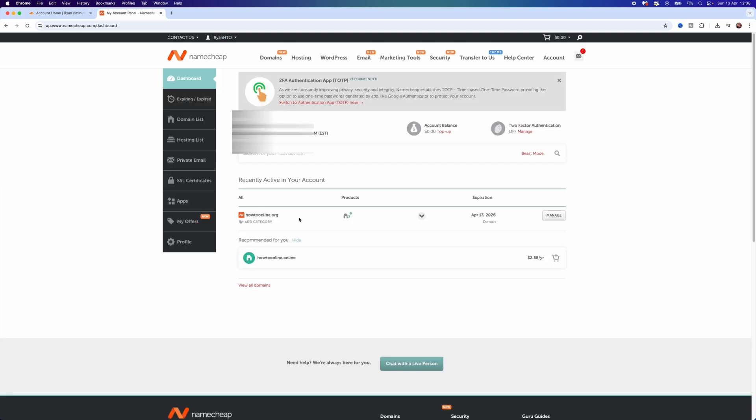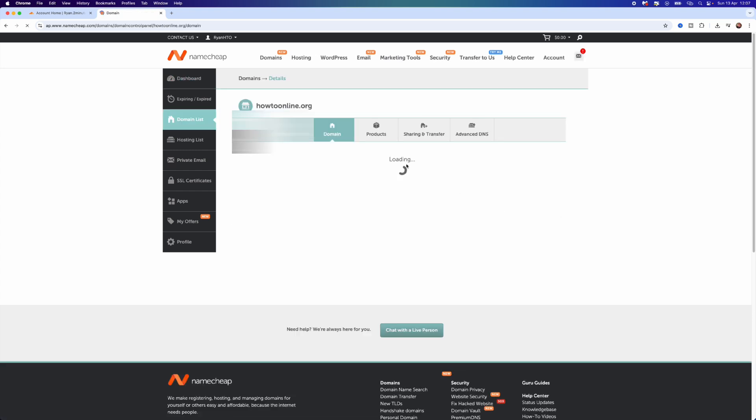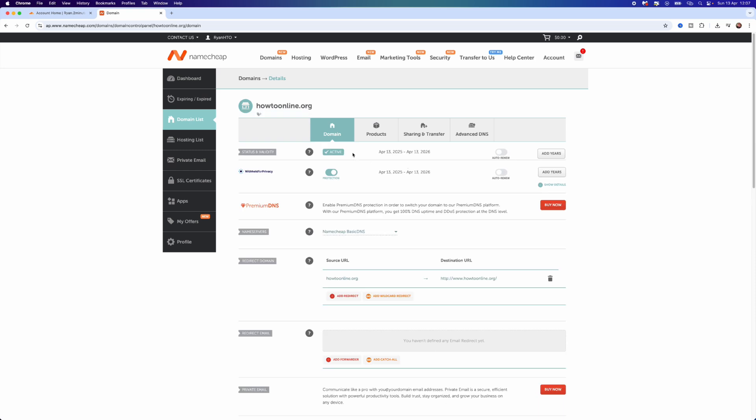From this page, you will need to go down to the domain that you want to sell. For example, I will choose this one. I will then need to go over, select Manage.